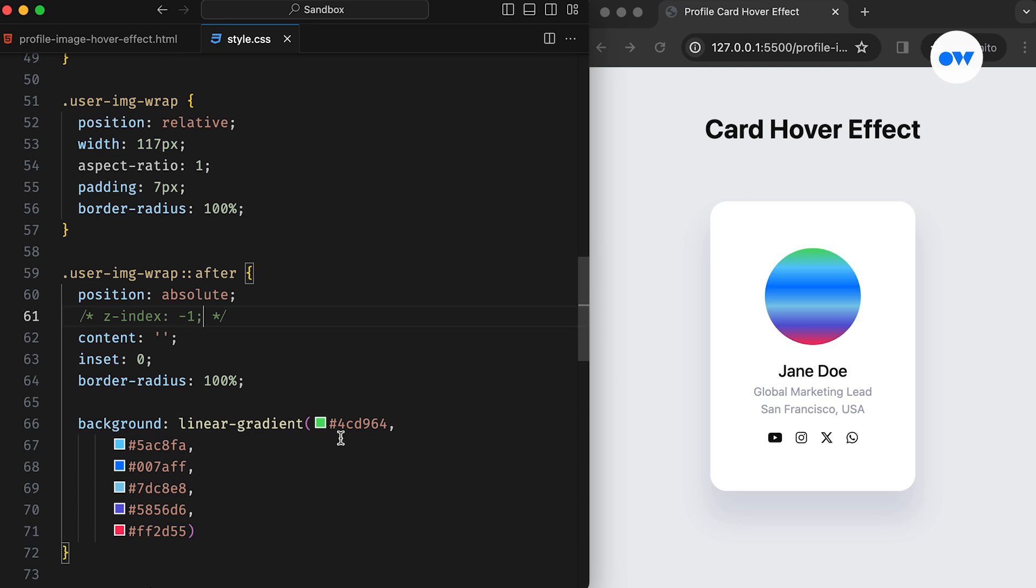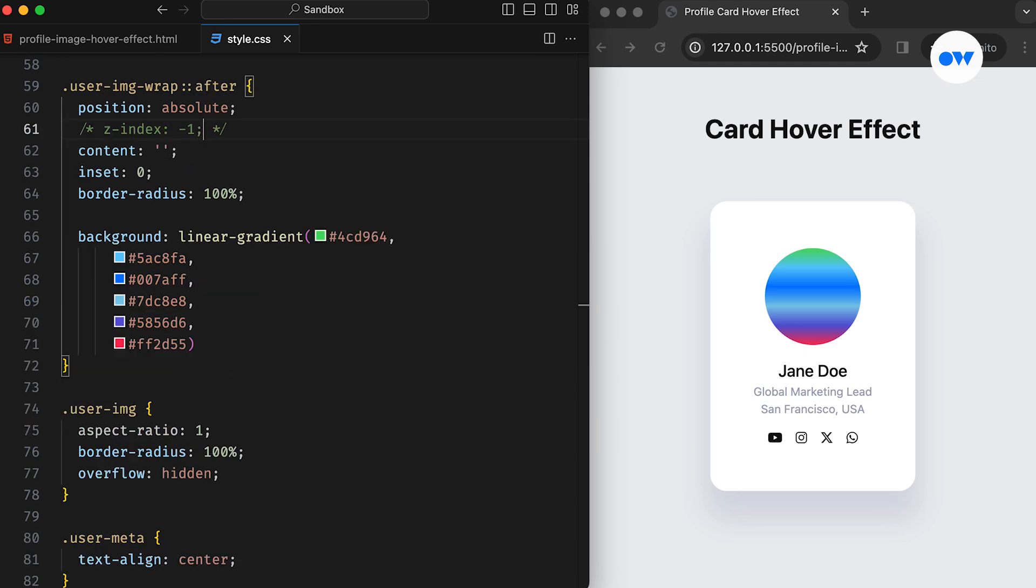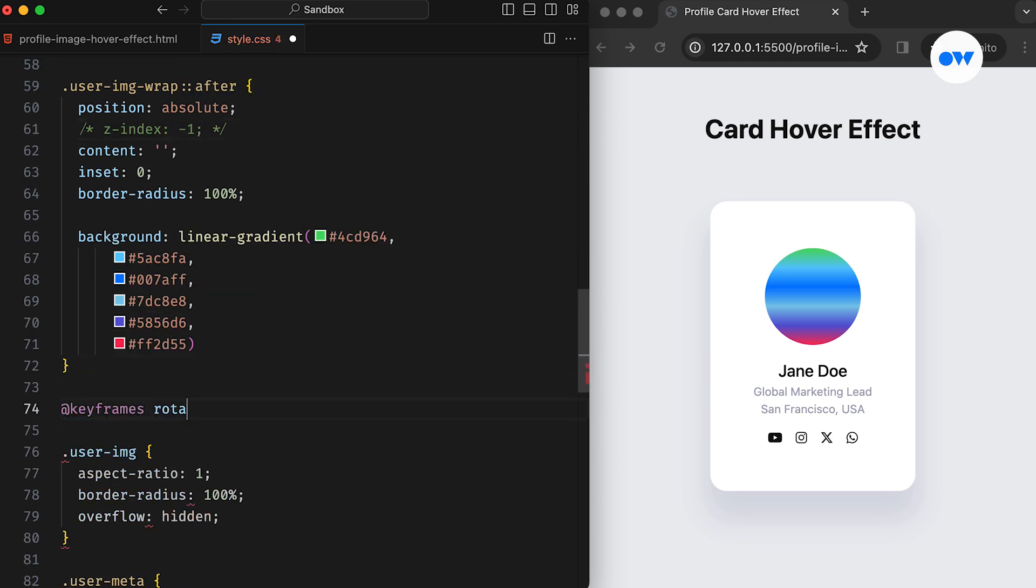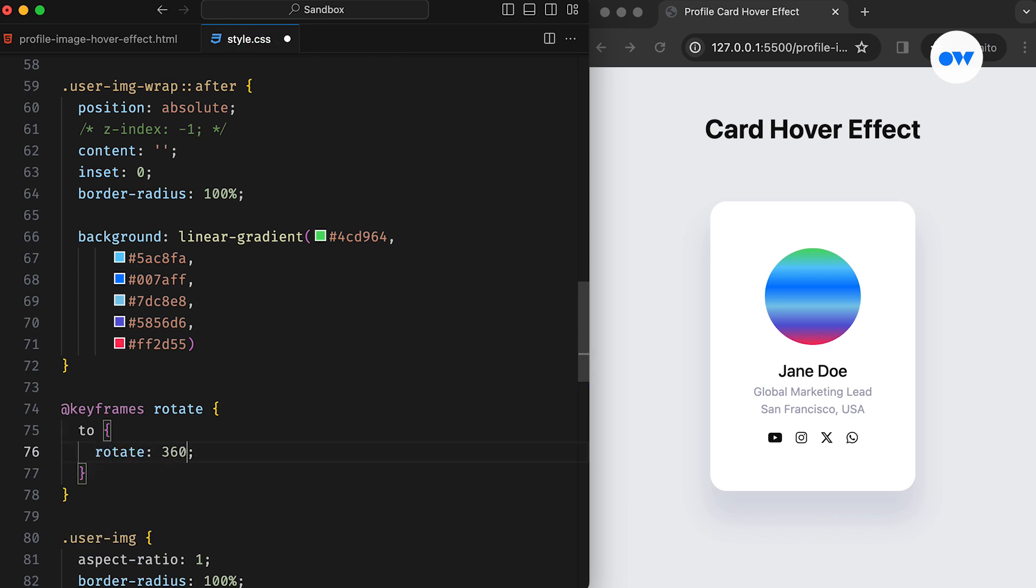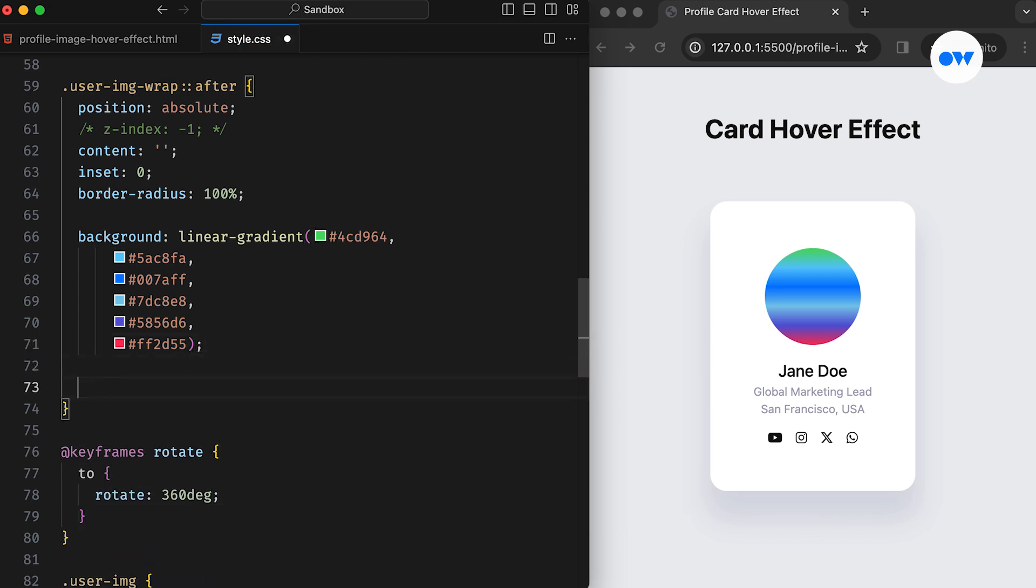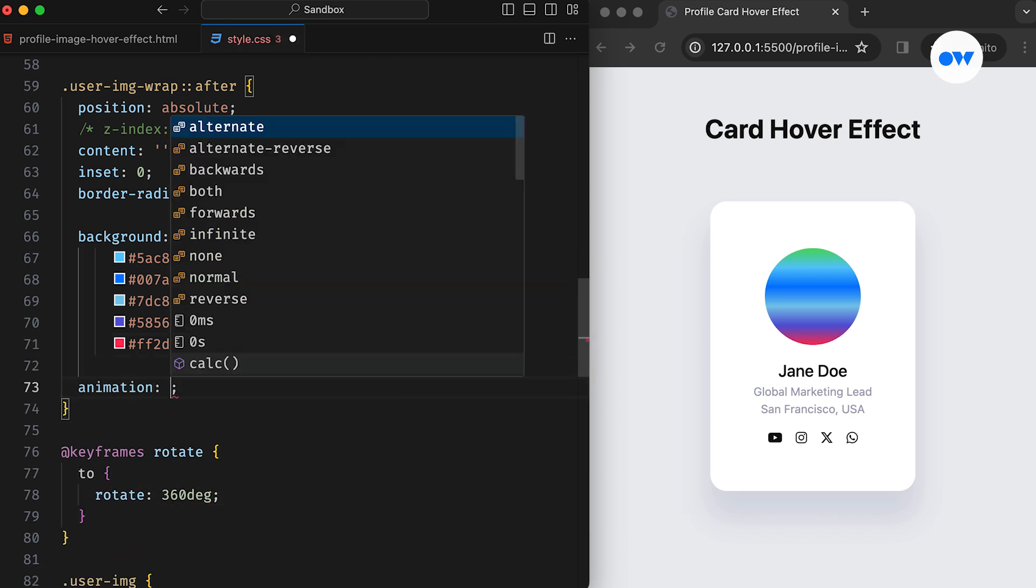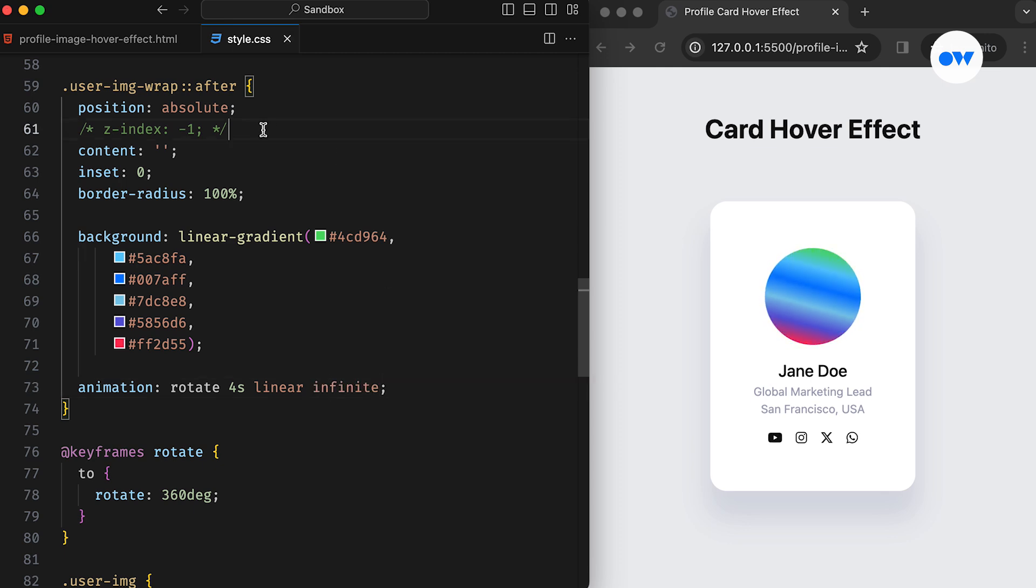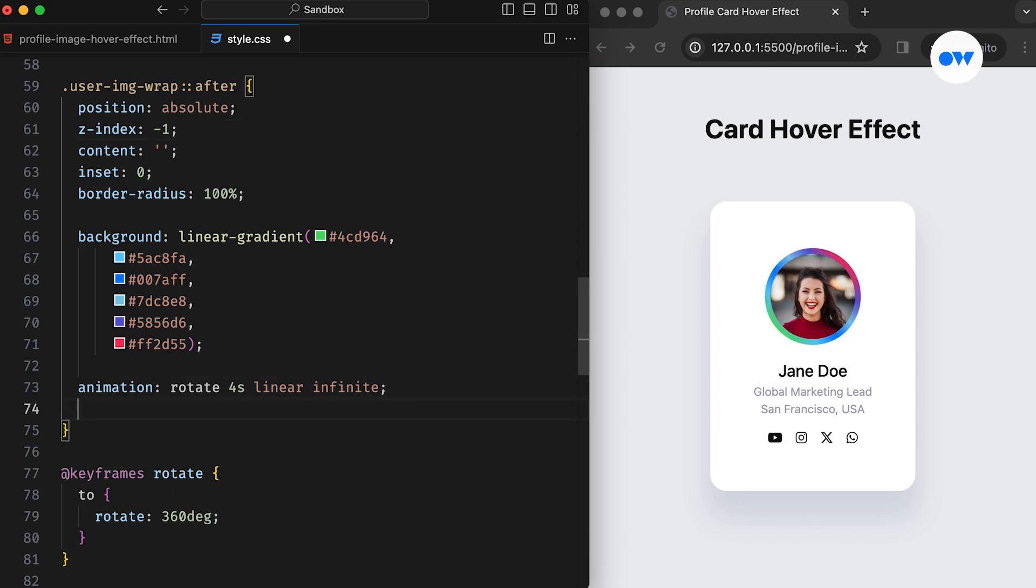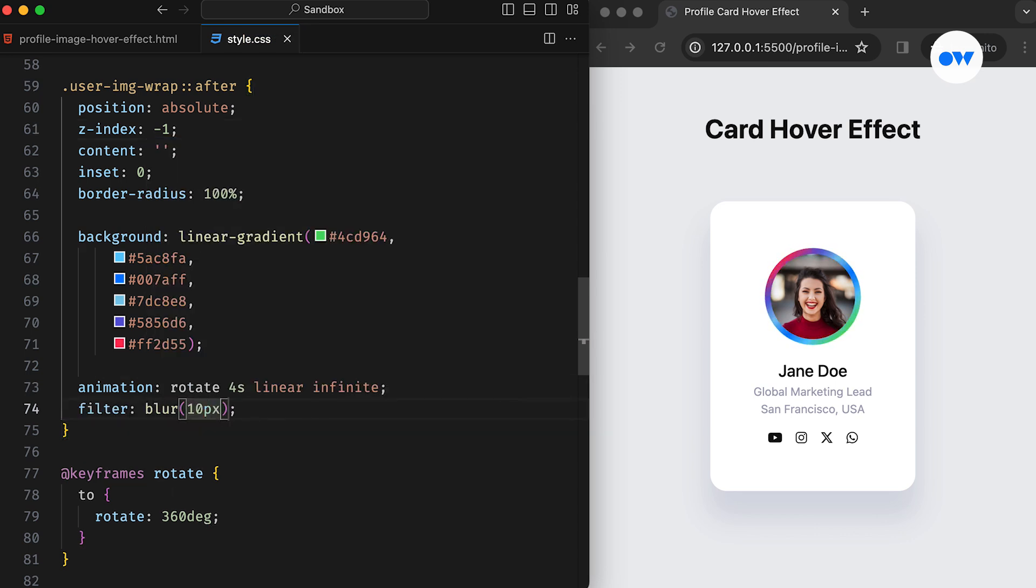Now we can easily work with it. We will need a keyframe animation to breathe life into our cards. What we are doing here is defining a 360-degree rotation and adding it to the after pseudo element. Using the infinite keyword ensures it keeps rotating endlessly by taking 4 seconds to complete a full circle.